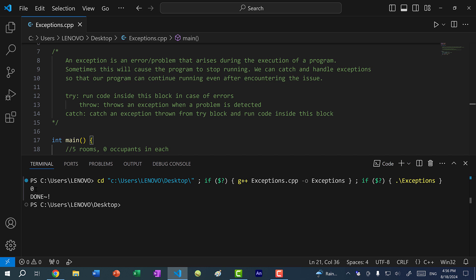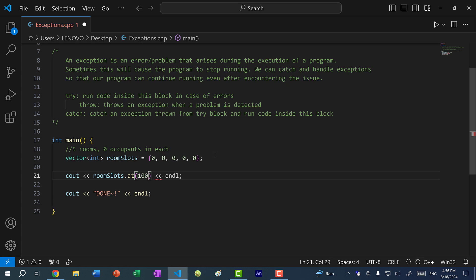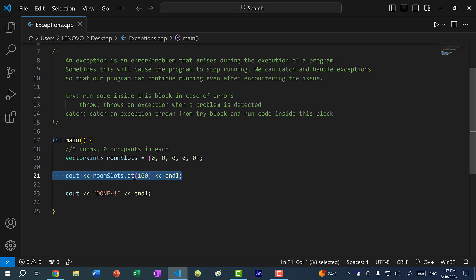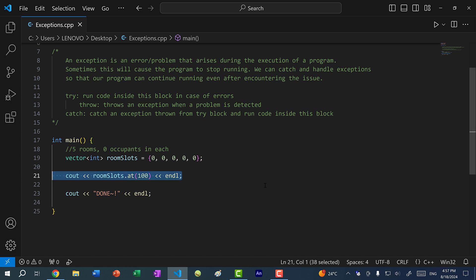This does not throw an error, but what we can use is the at method. It does the same thing as the get operator, except now if I run the program, you can see our program terminates. We get this out of range exception and our program terminates. Because of the exception thrown from the at method, we stop running our program, and any code after this line will not be executed. So with the at method we do throw errors, but with the get and set operators we do not throw errors.